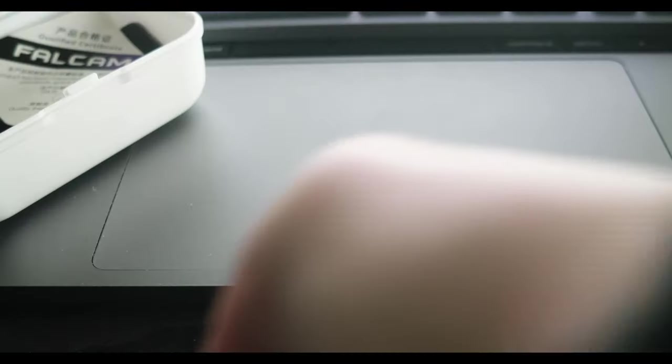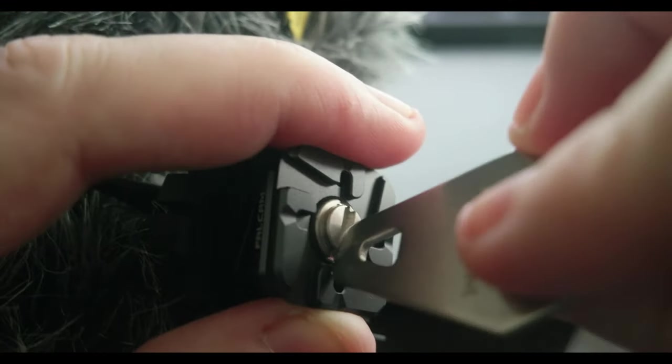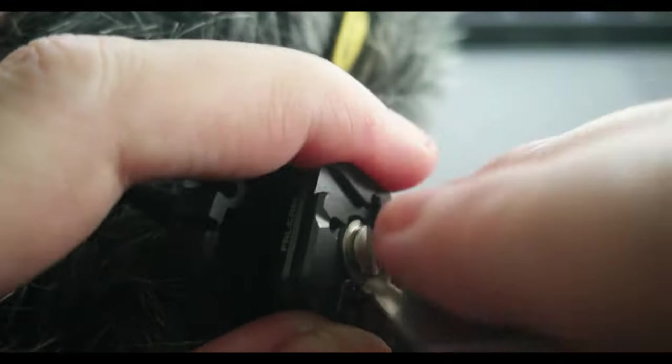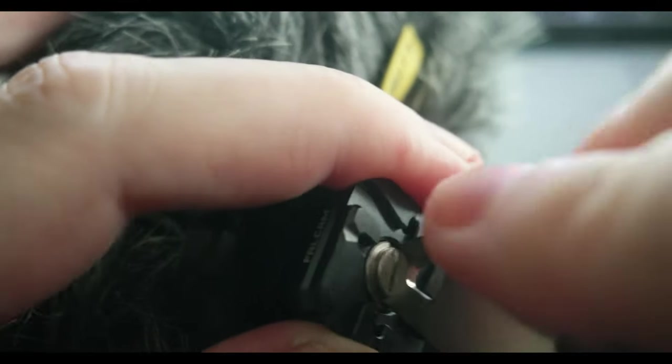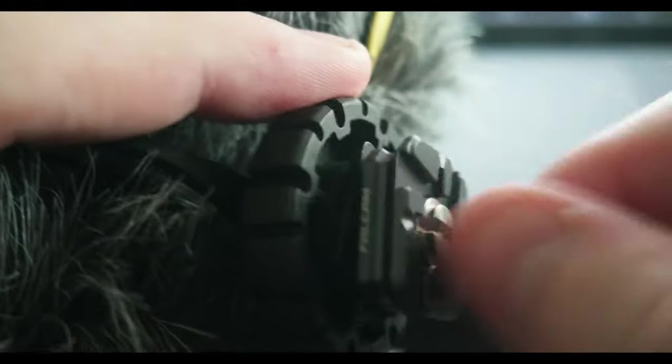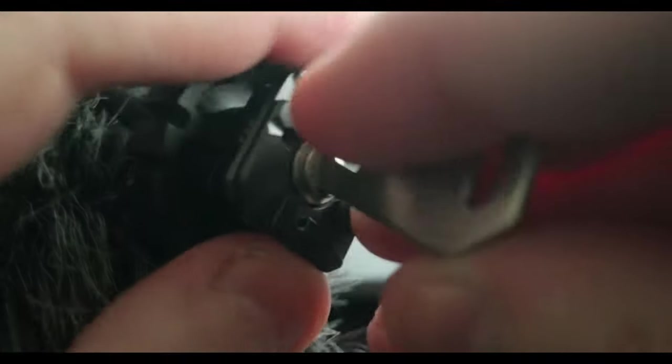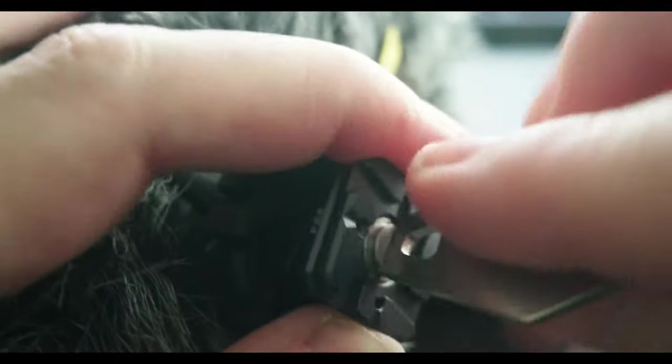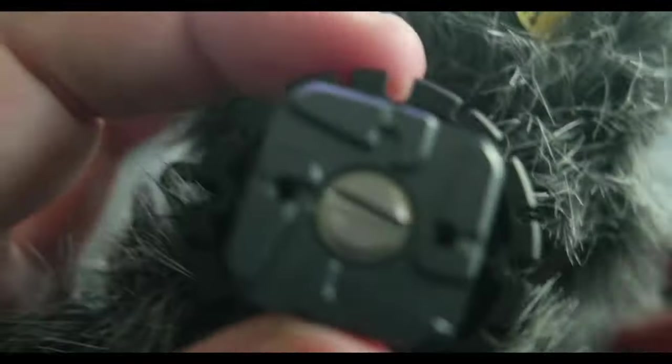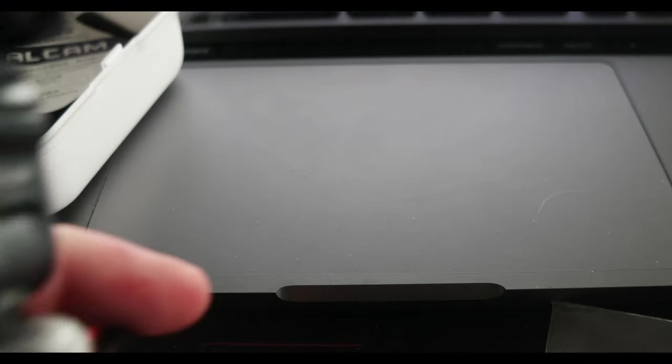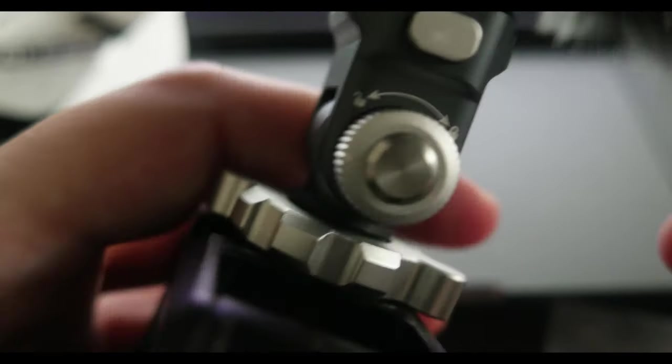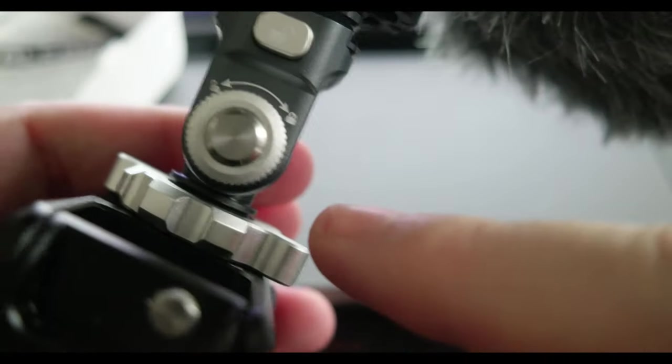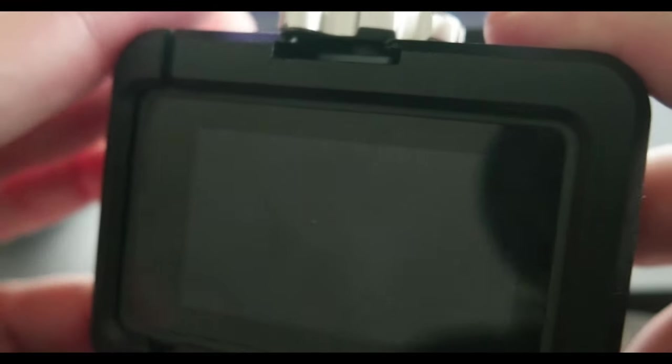So here is the quick release mount. I can attach it straight to the system. Sorry, my camera is not working well. Anyway, I can attach the microphone to the quick release and the whole system is attached to my Action 3 camera.